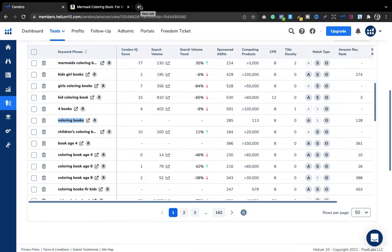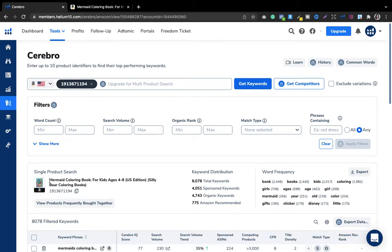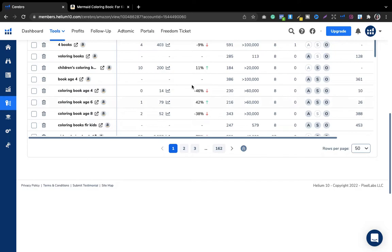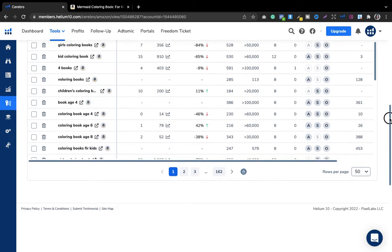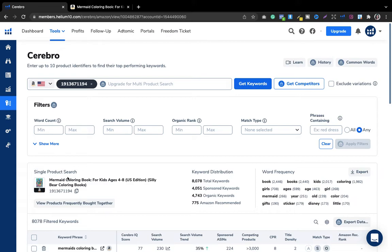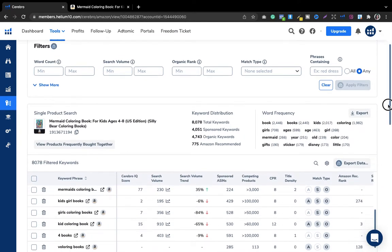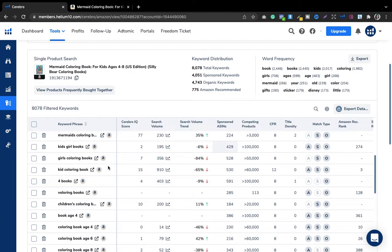This is a very competitive niche, which is why good keywords are hard to find here with the free version. But if you pick a specific niche as I discussed in my other videos, this process will make much more sense. This is how I do keyword research using Cerebro. Now the other very important thing is word frequency.